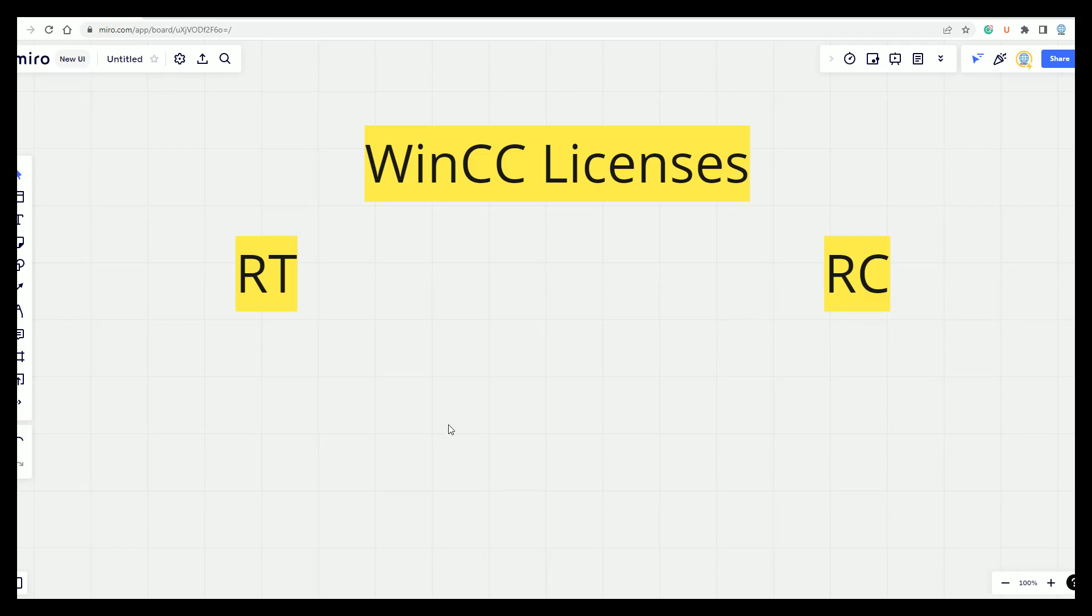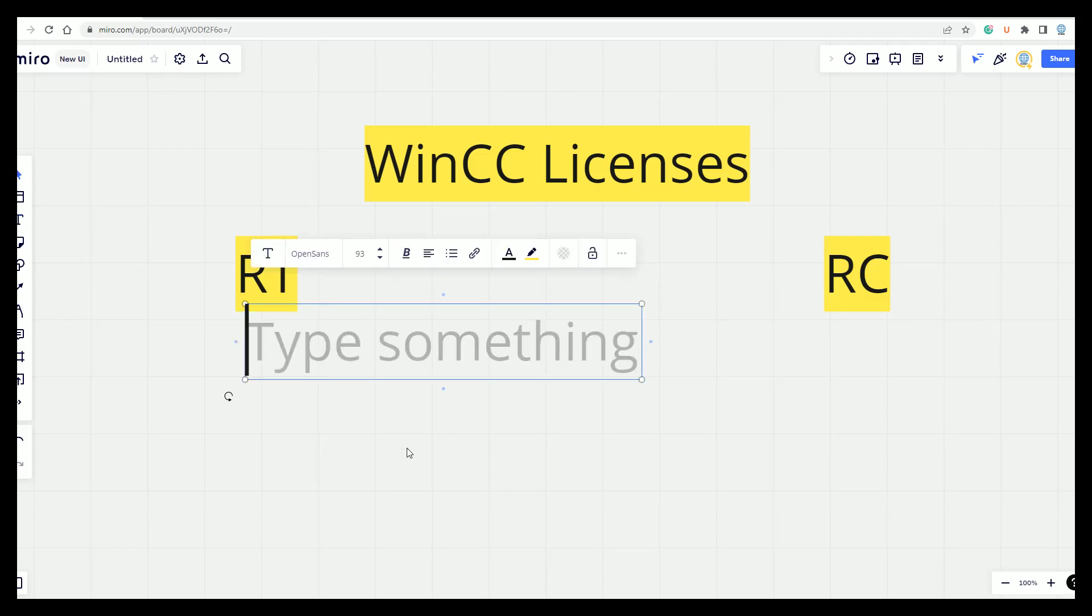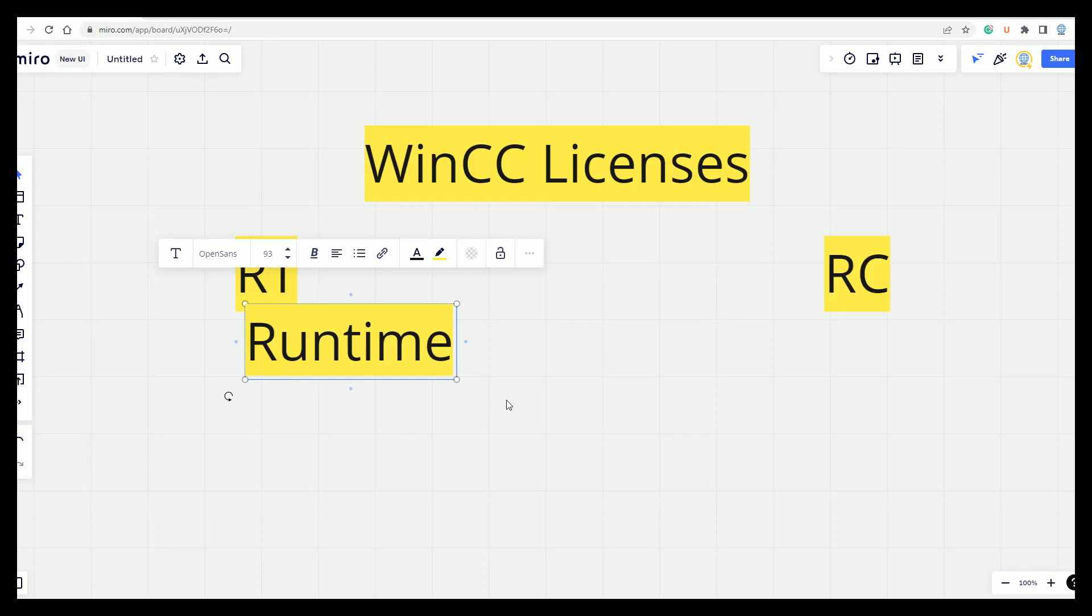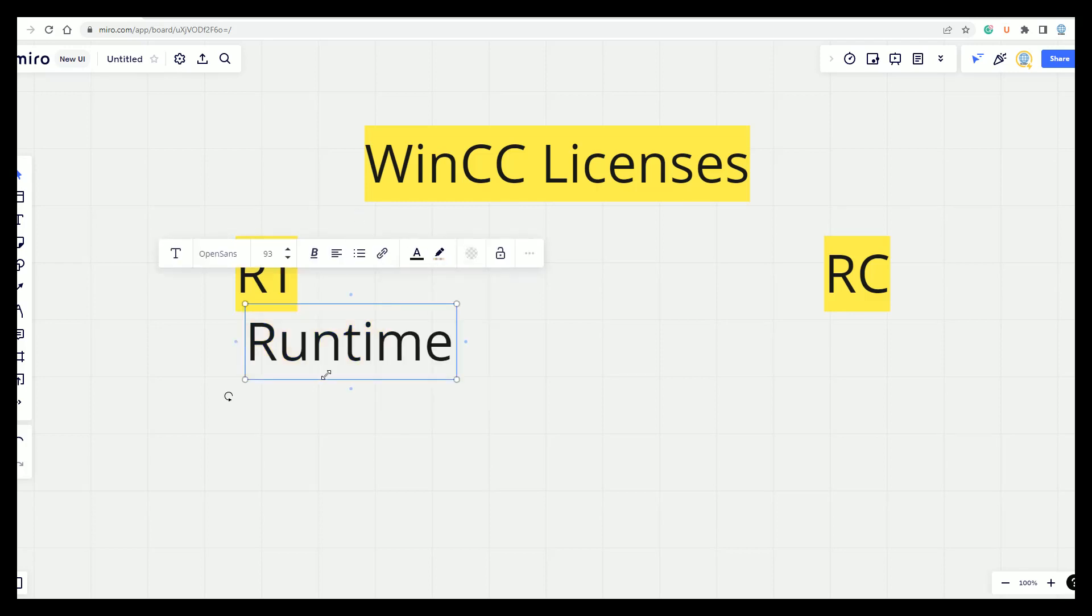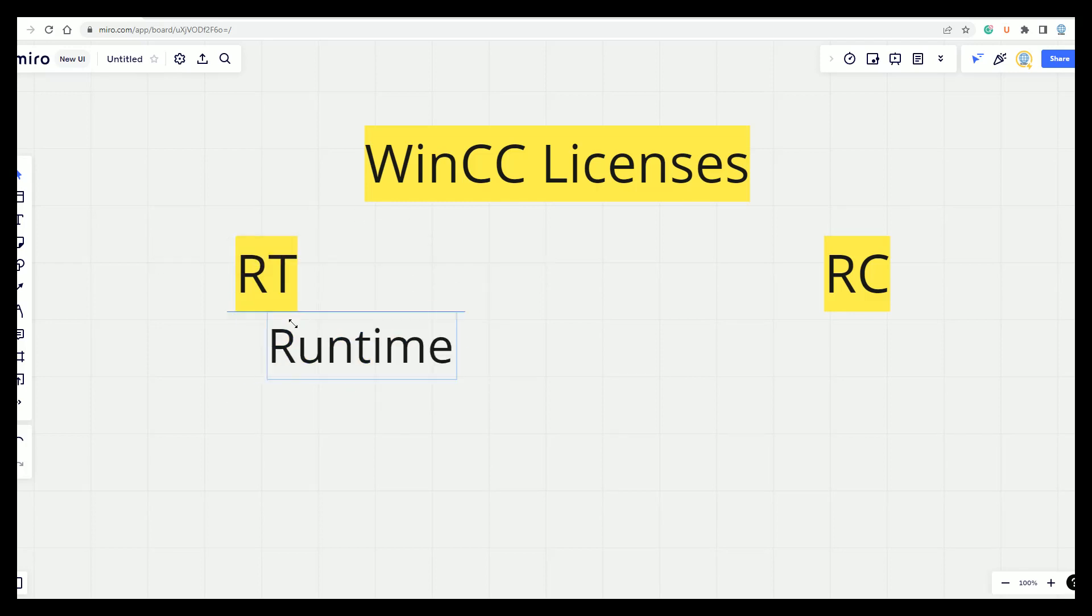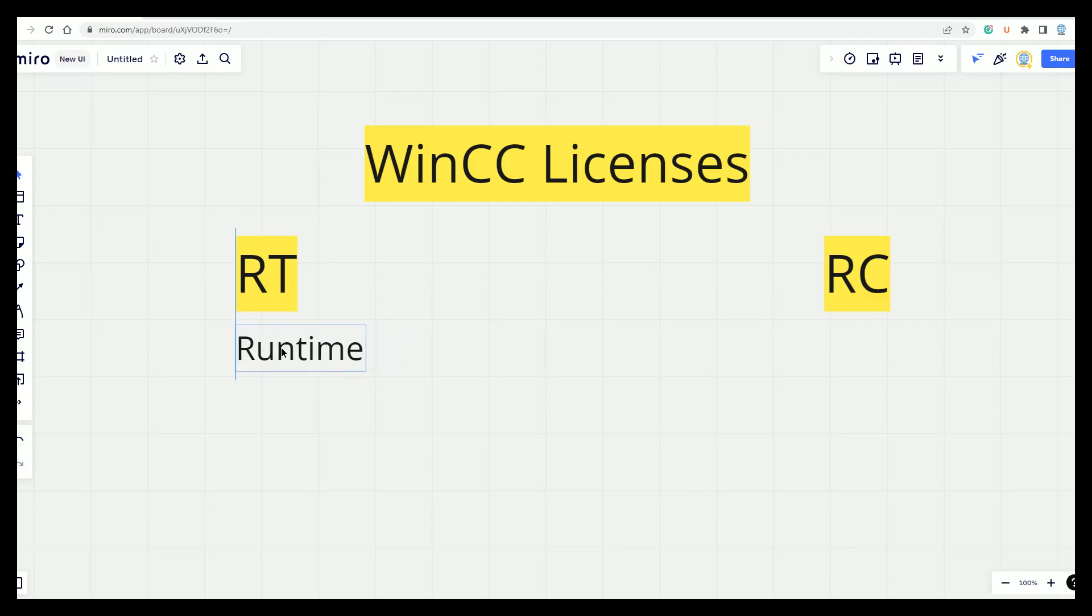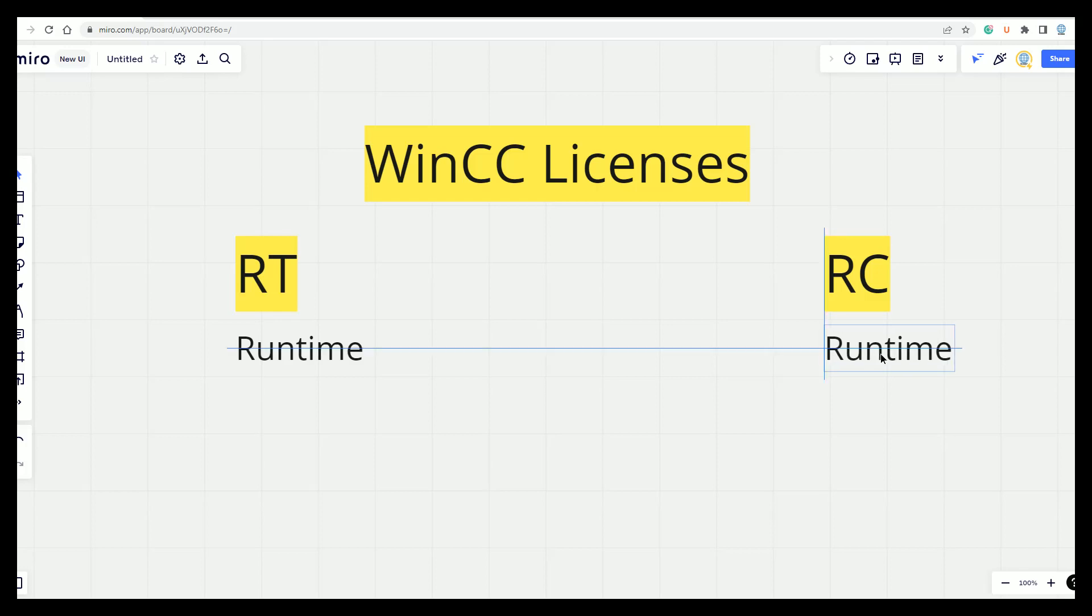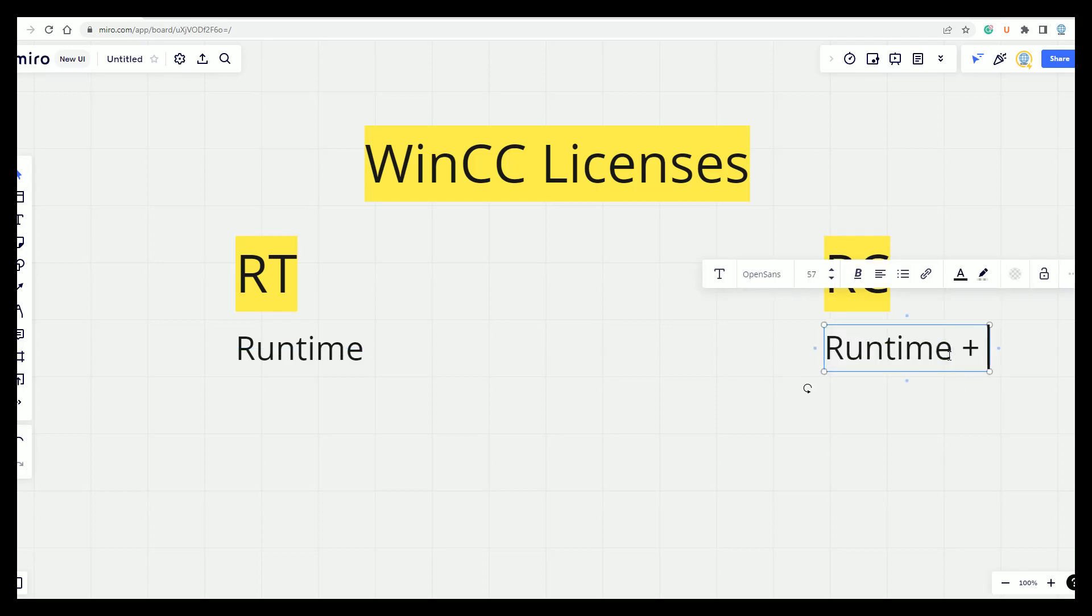So let's write this down. So this is just the Runtime. And this one is Runtime plus Configuration.